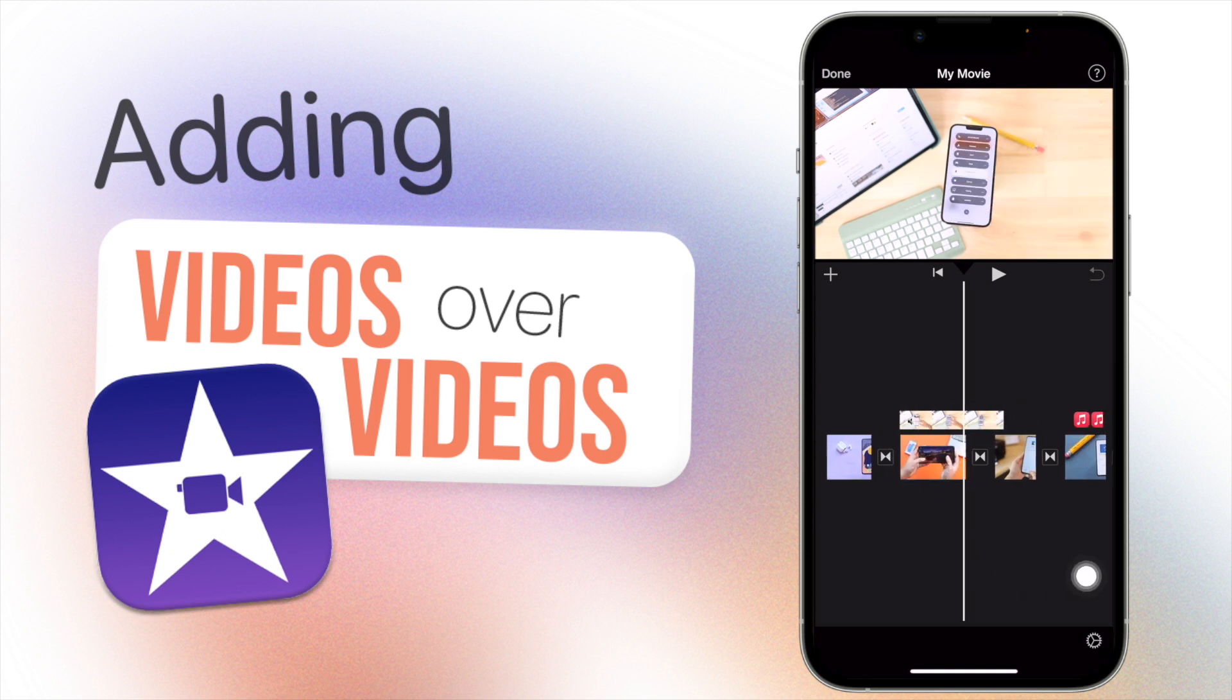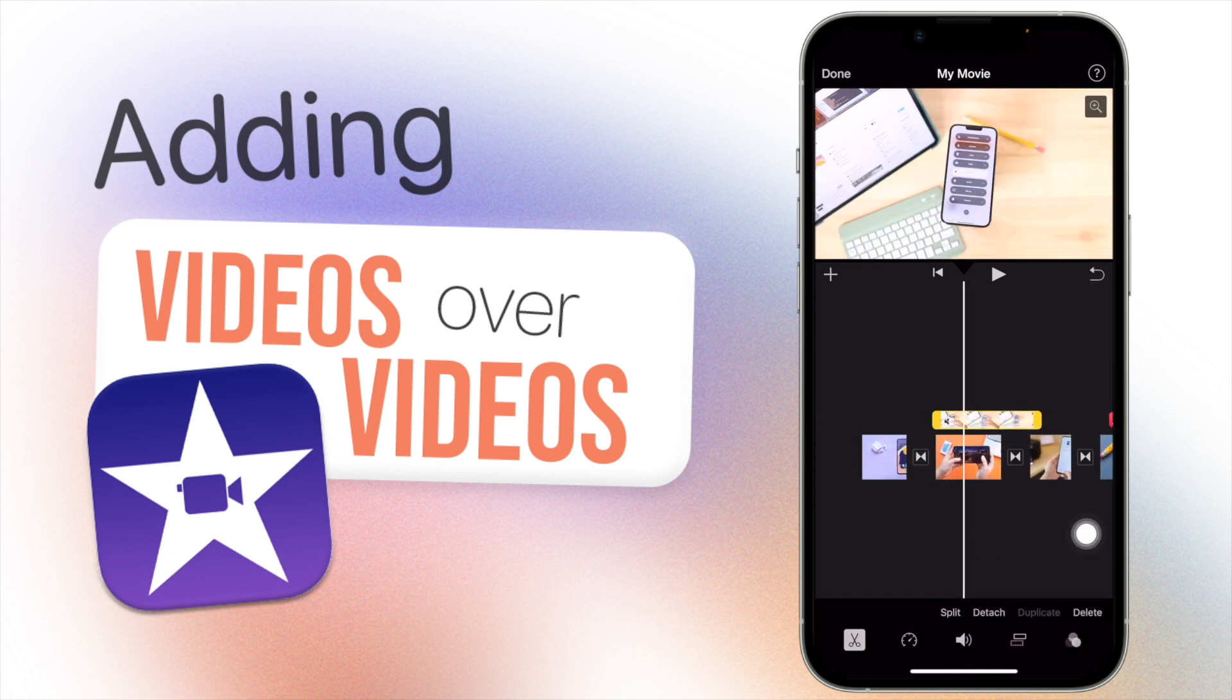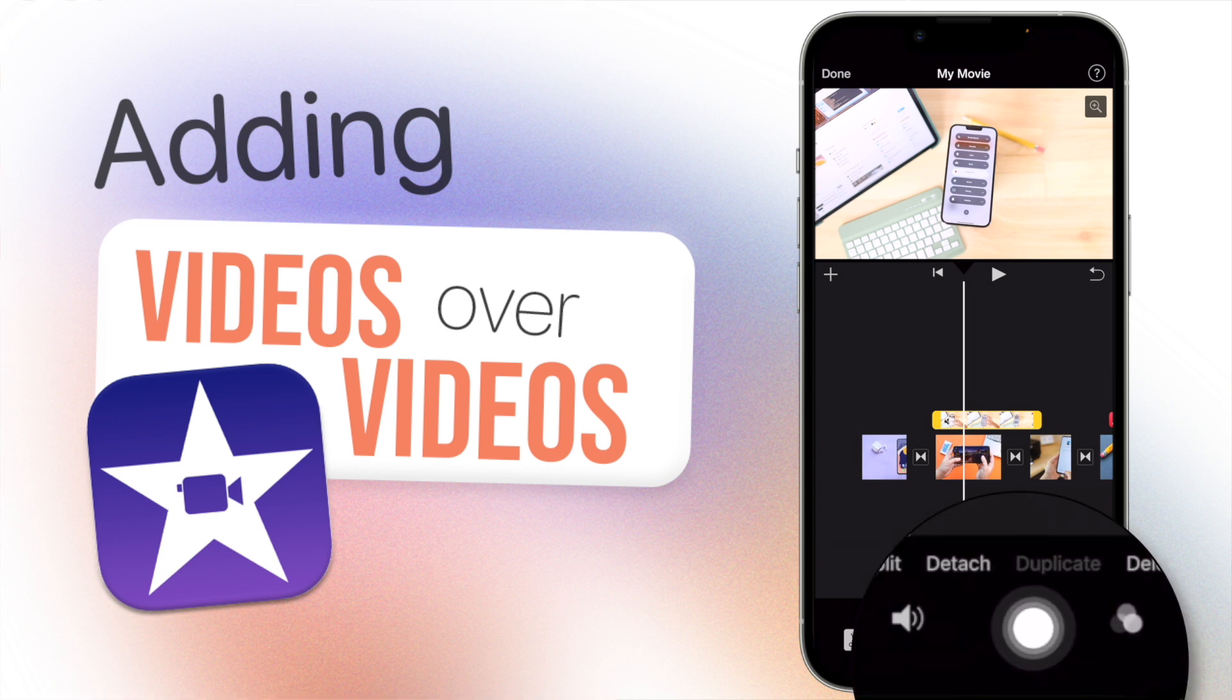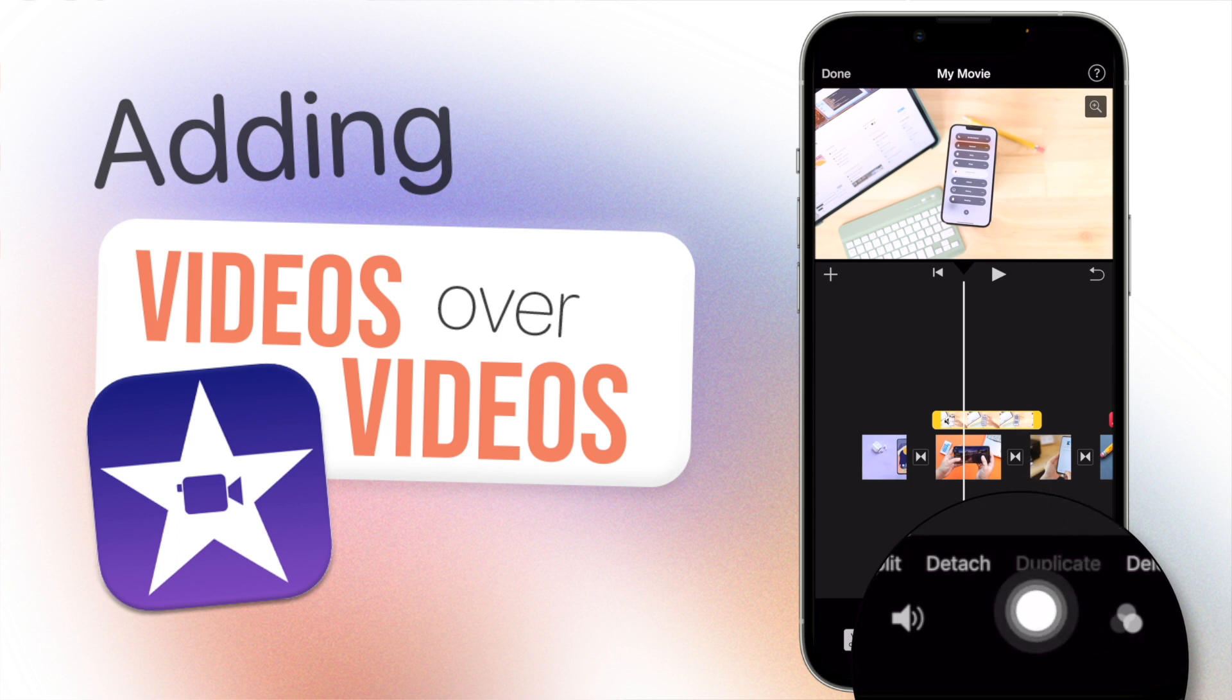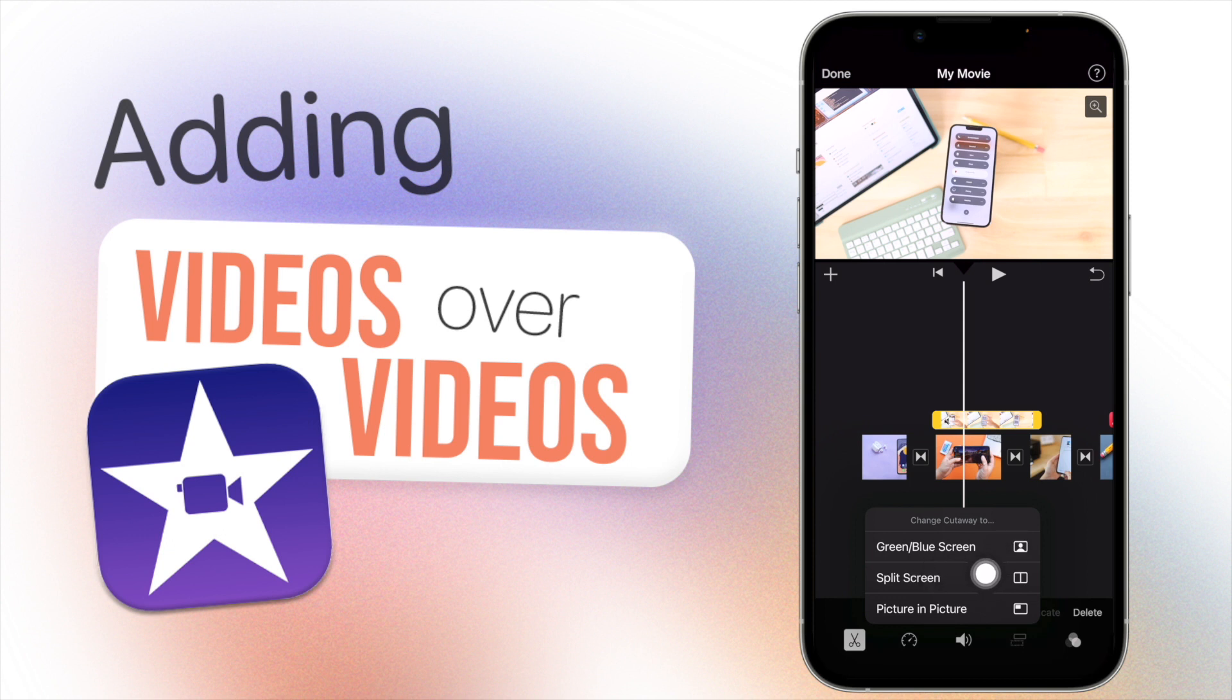By the way, you can also change the method of overlaying this video clip here, so you don't have to go and edit it again in the plus button. You can just click here and change it - so change cutaway to split screen, green screen/blue screen, or picture in picture. You can do that.